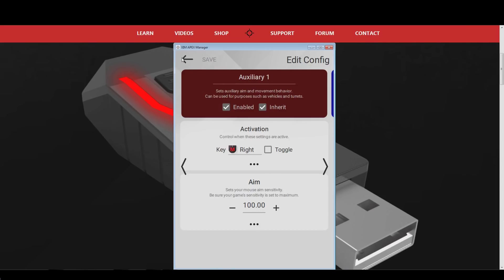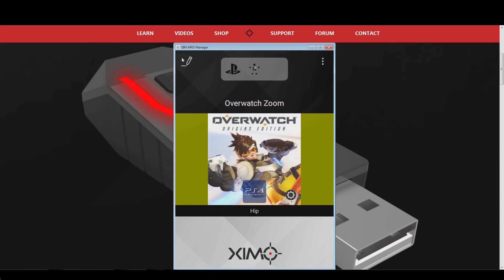You can find both configuration codes in the video description, in case you want to copy and paste those into your manager.